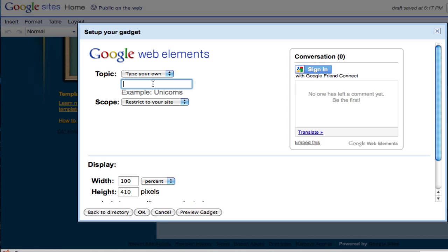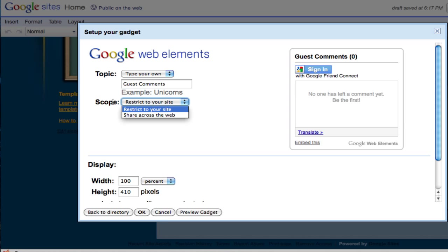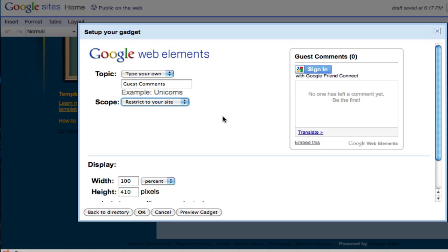After that you just need to click select and you want to give it a topic, so you may type something like 'comments.' Now for the scope, you want it to be restricted to your site only. If you select share across the web, you will find that there are many different comment boxes that will be shared, and it is a little bit difficult to explain.